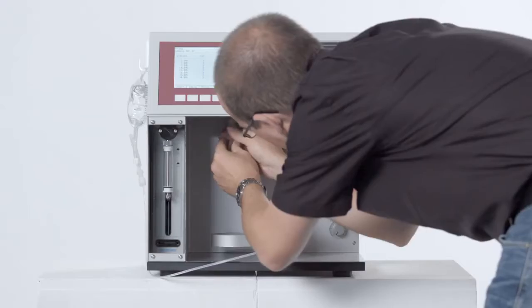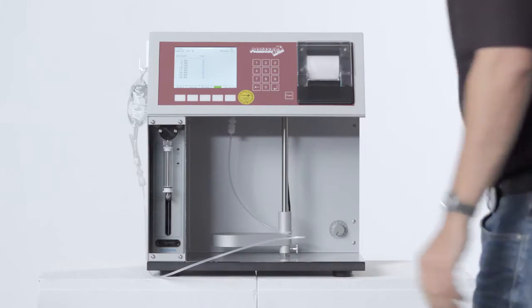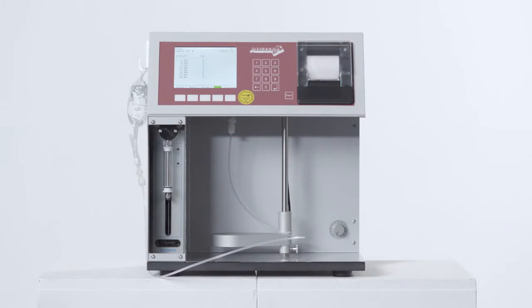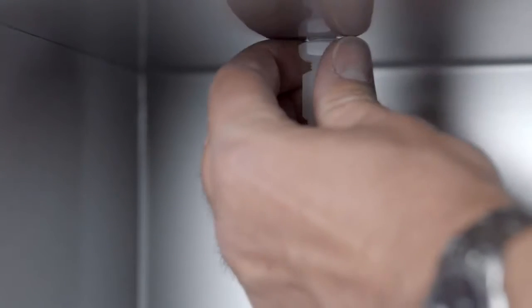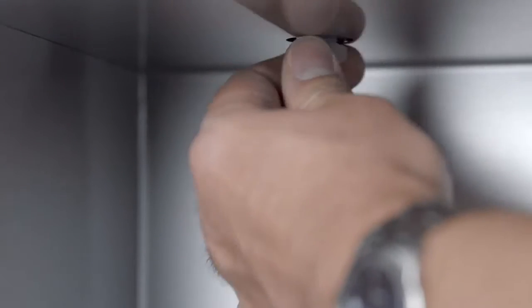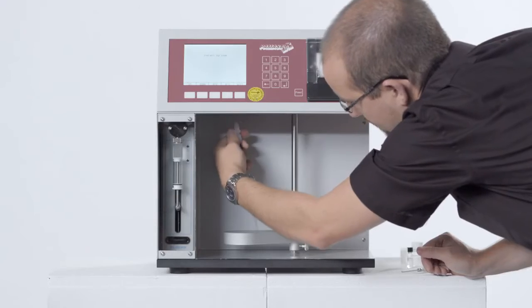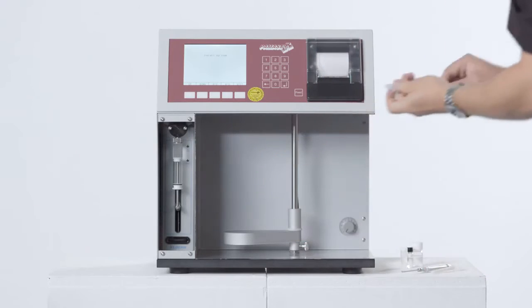For this example, the infusion bag tubing with the standardized tube connector is simply screwed into the PAMAS SVSS inlet port.